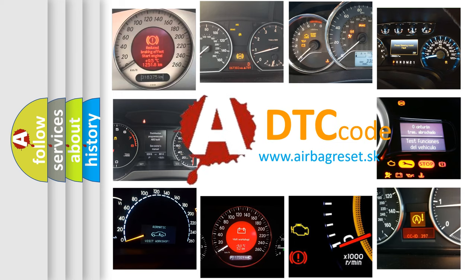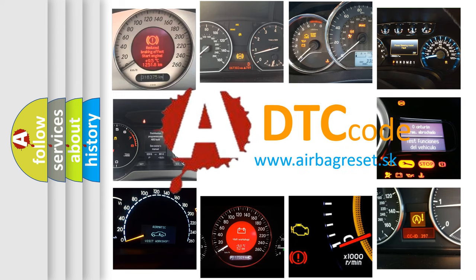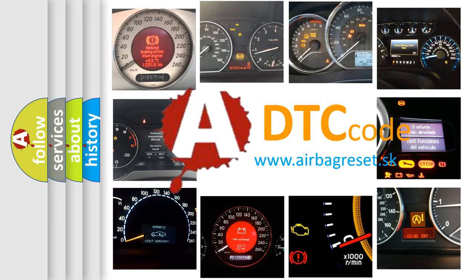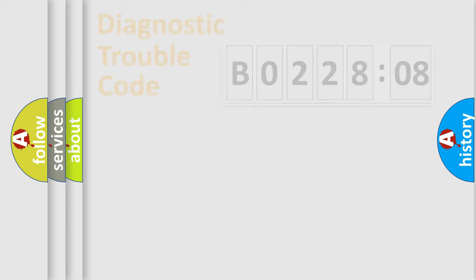What does B0228:08 mean, or how to correct this fault? Today we will find answers to these questions together. Let's do this.